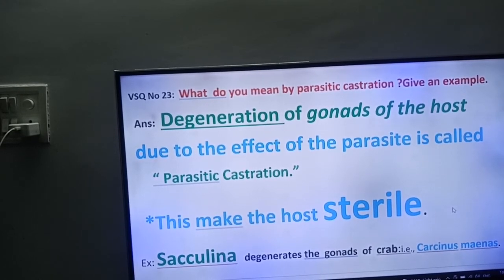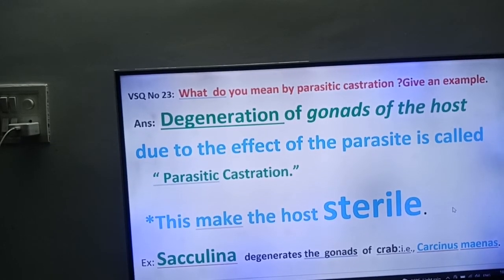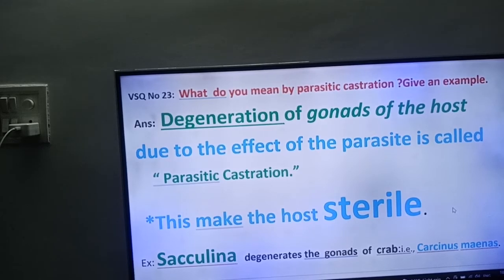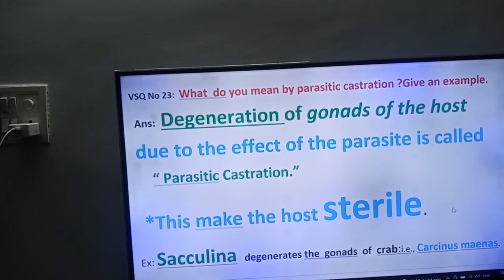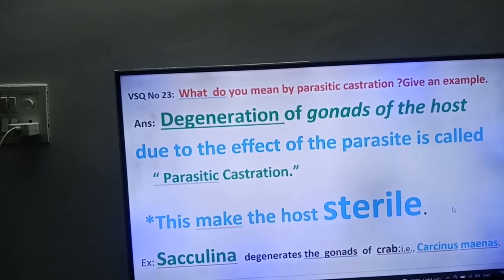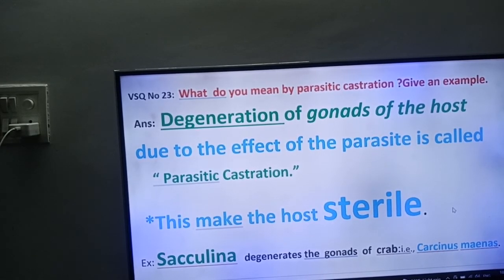What do you mean by parasitic castration? Give an example. Degeneration of gonads of the host due to the effect of the parasite is called parasitic castration. This makes the host sterile. Example: Sacculina degenerates the gonads of the crab. The scientific name of the crab is Carcinus minos. Okay friends, thank you. Good day.